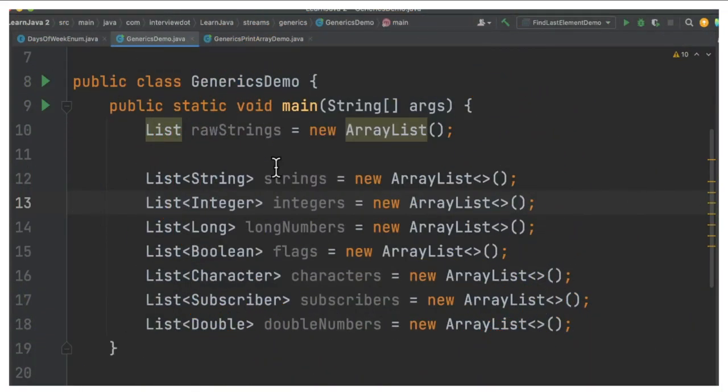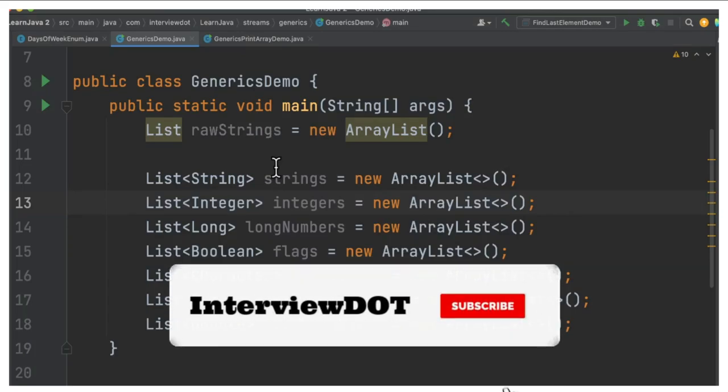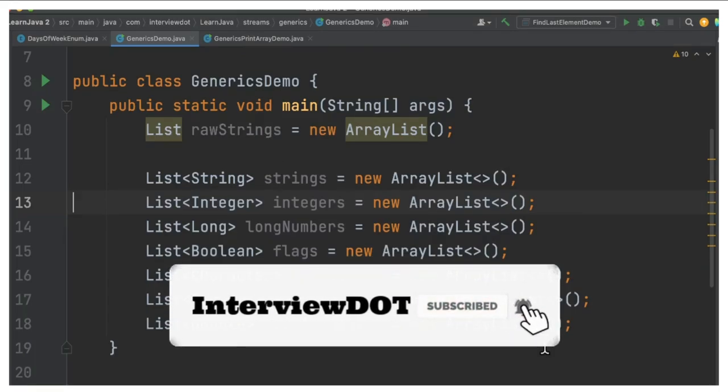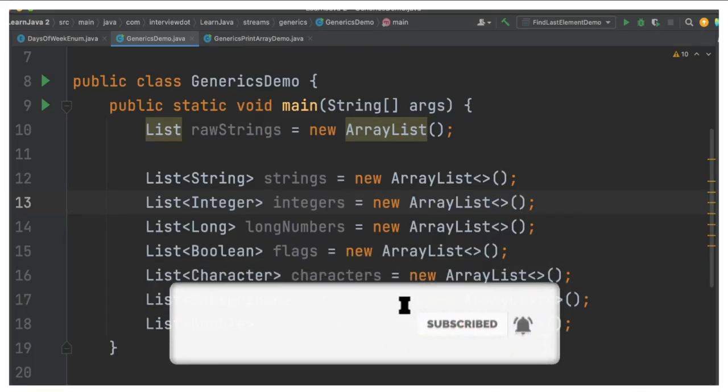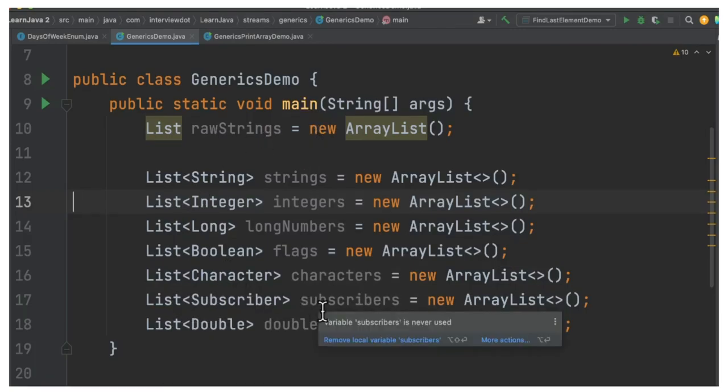Hi friends, in this video I'm going to talk about generics in Java. Let's see some code examples. If you have not subscribed to interview.channel, please subscribe. Thank you. Here's the main method, we have a few lines of code.